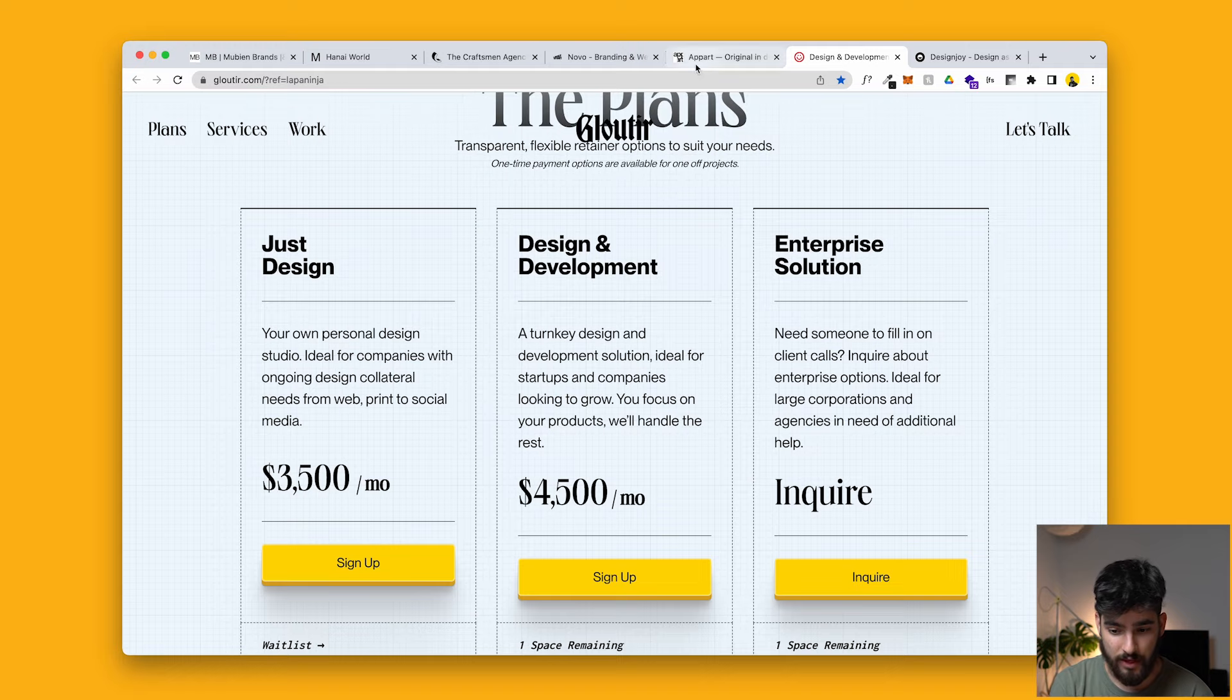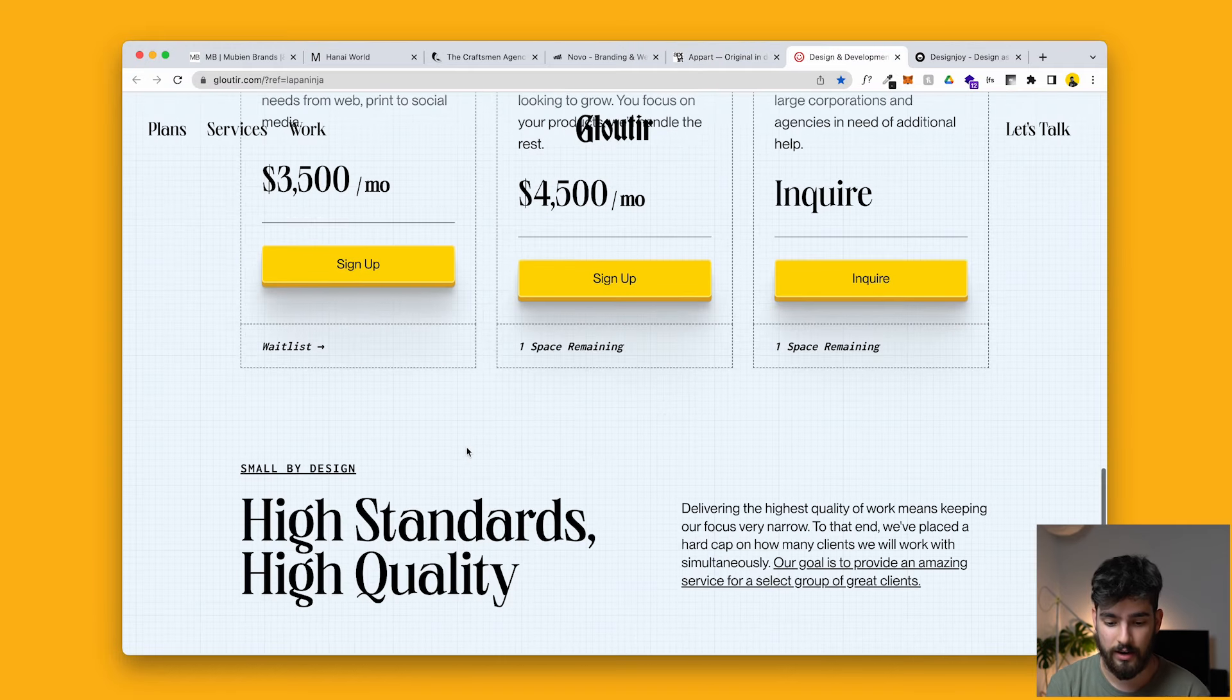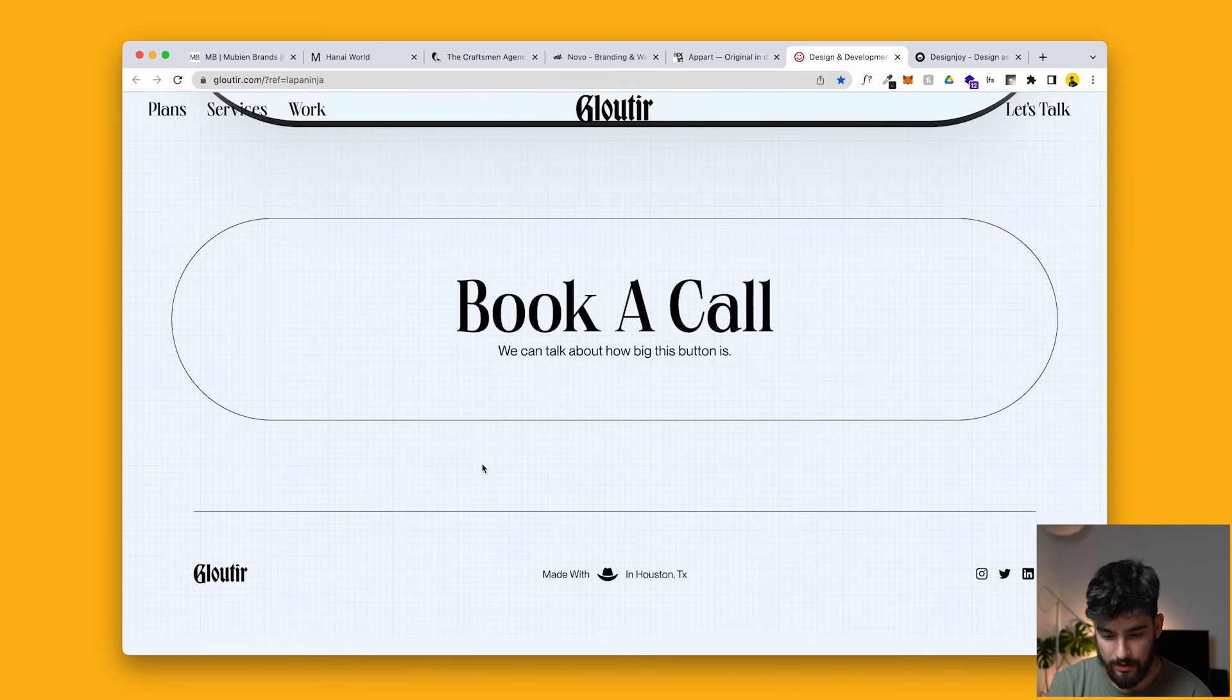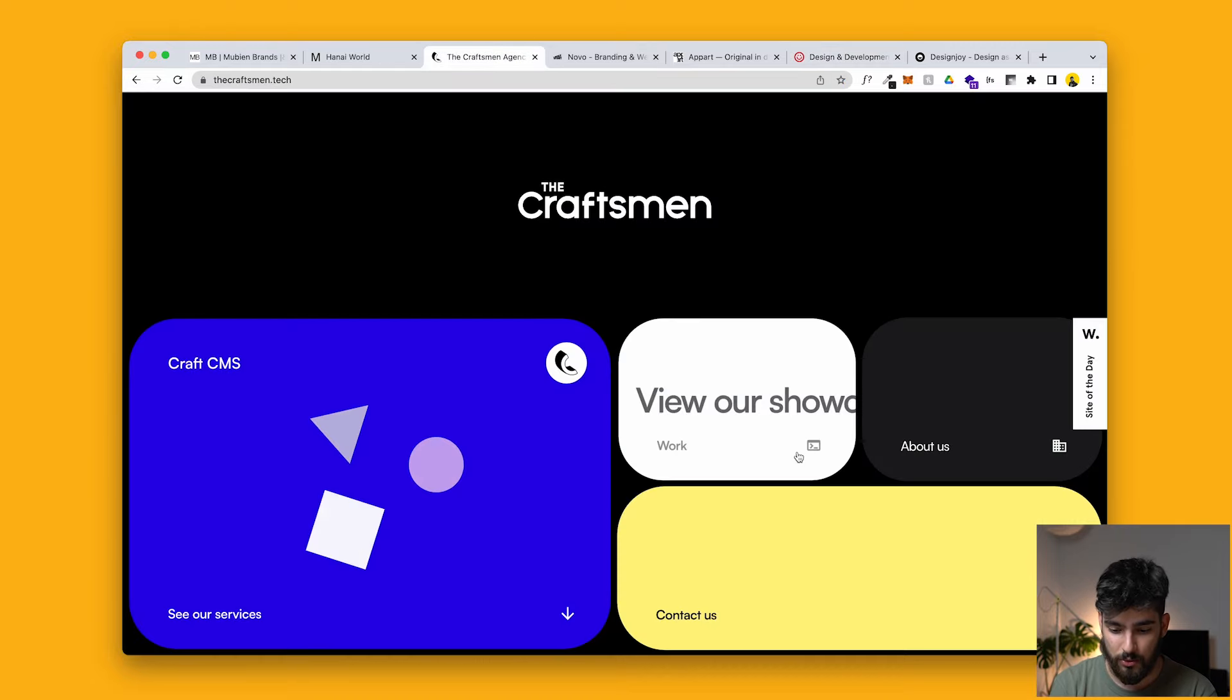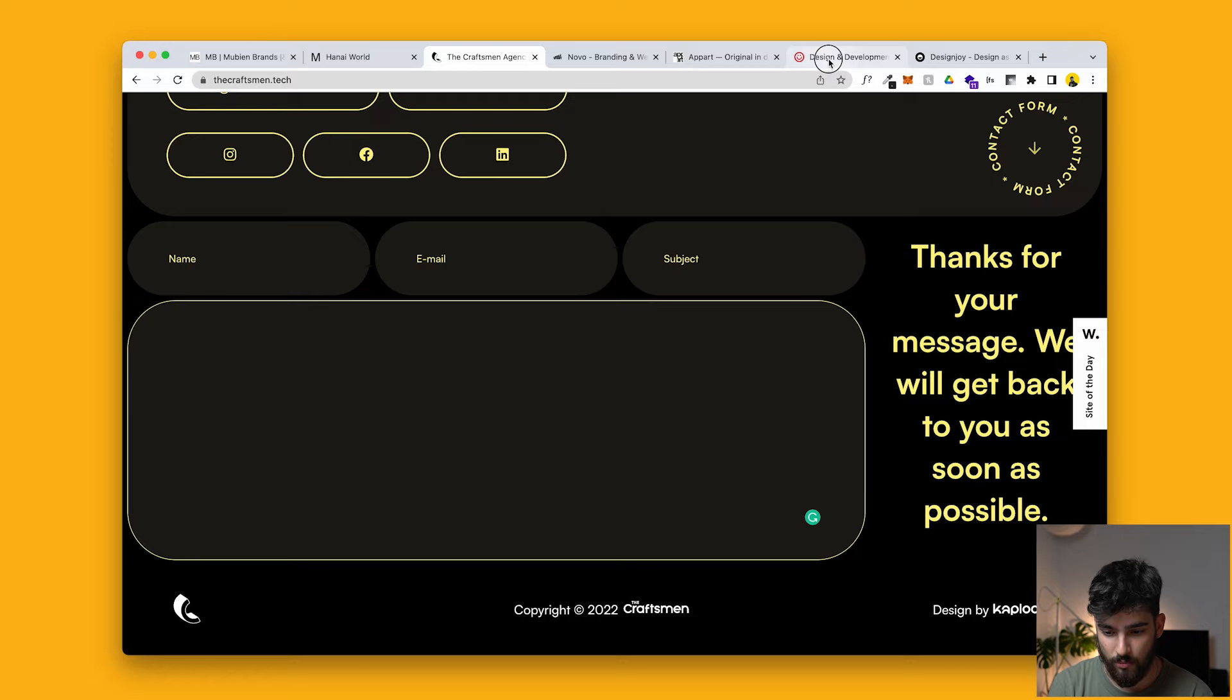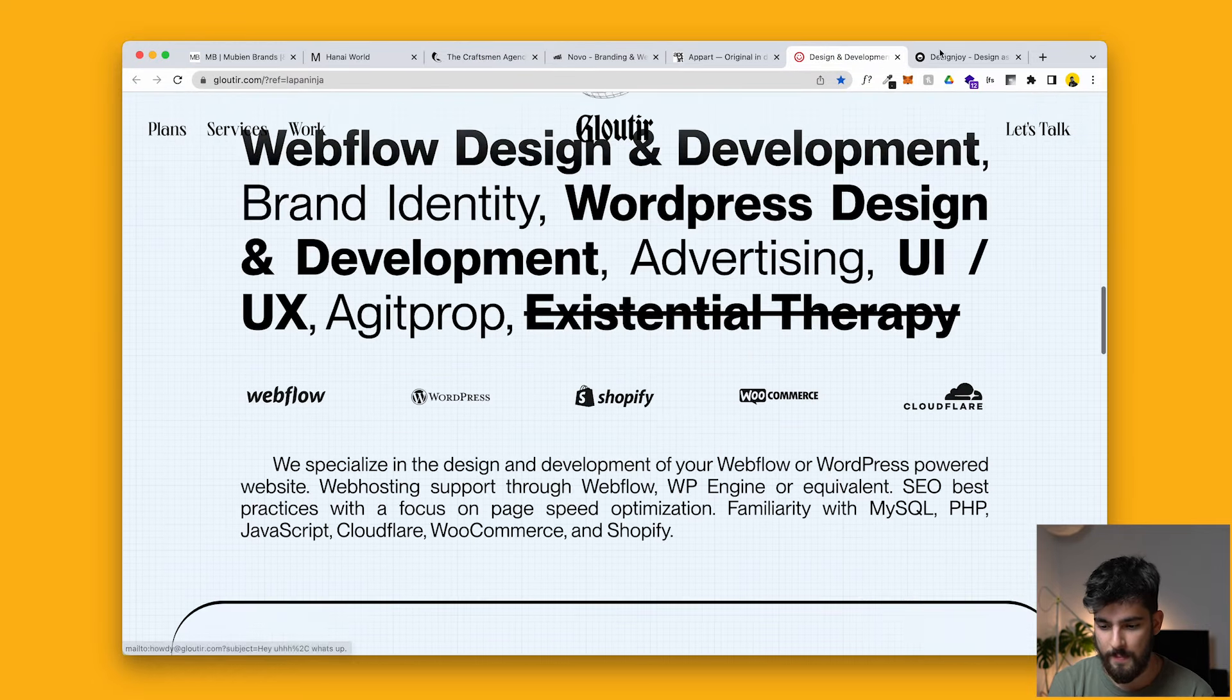So next up, we have just like we had in the Apart agency, we have a subscription design agency, web design, whatever you want to call it for a certain amount of money every single month. And that is it. And then the bottom, we have a massive book a call button. So it's similar to The Craftsman one here, where this is the contact form. The Glue Tier site here has a massive book a call button, which is quite funny to me. And then the last one here.